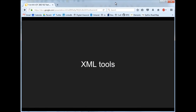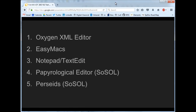The next thing I want to do is talk about a couple of XML tools we can use for editing markup in this way. I'm going to talk about five tools you can use to markup XML, very quickly, because we're then going to look in more detail at a couple of them — we're going to look at Oxygen, and we're going to look at the Papyrological Editor.